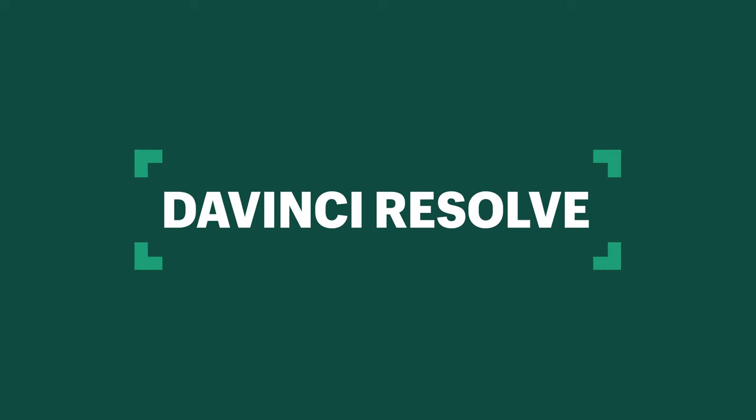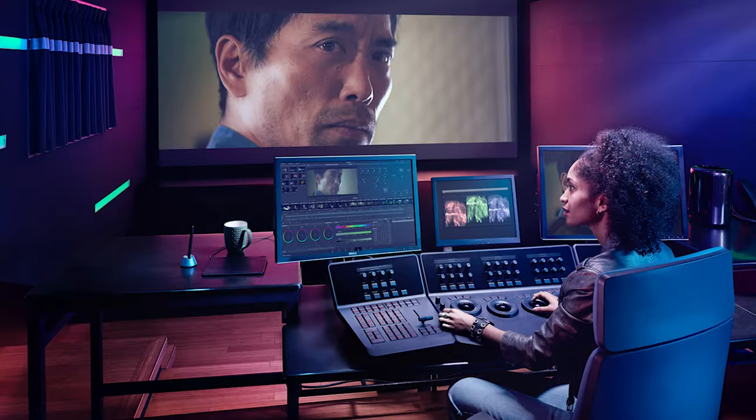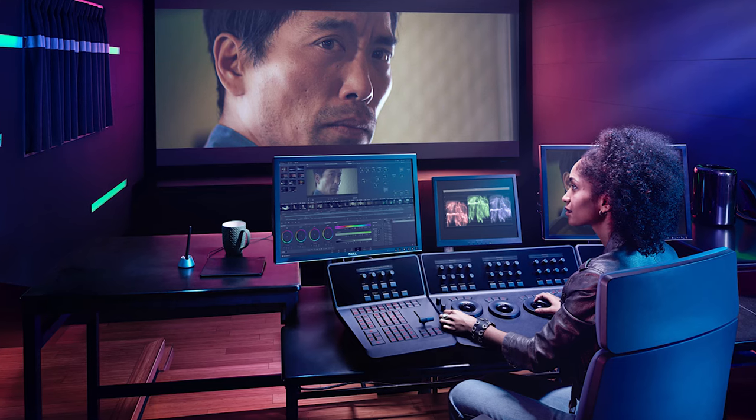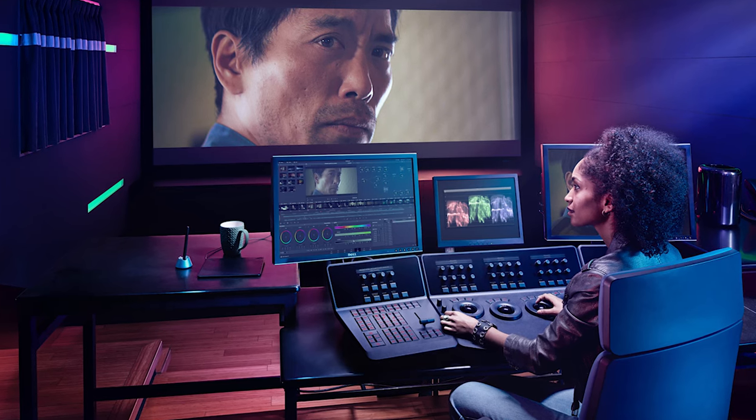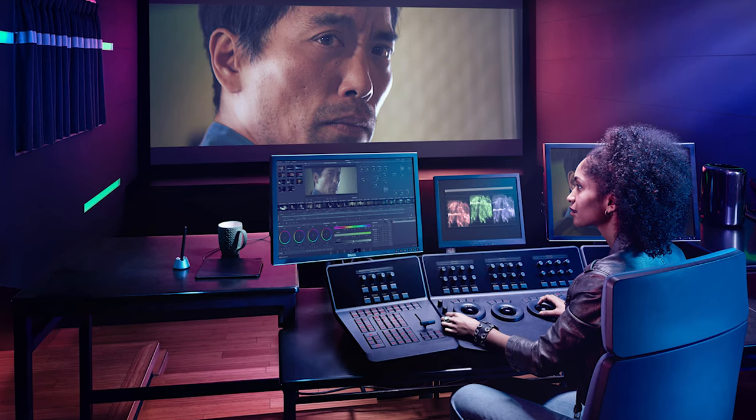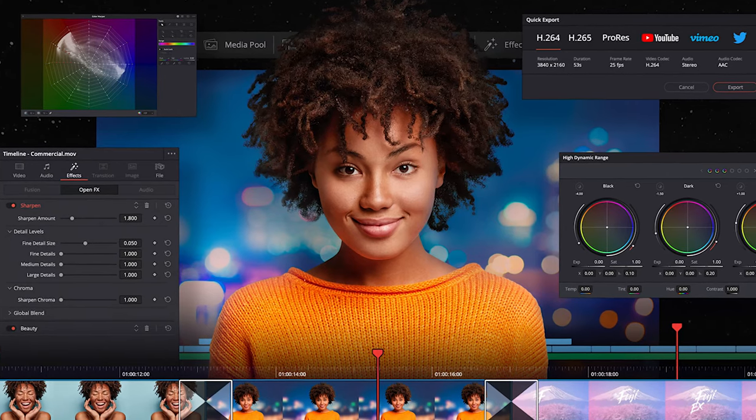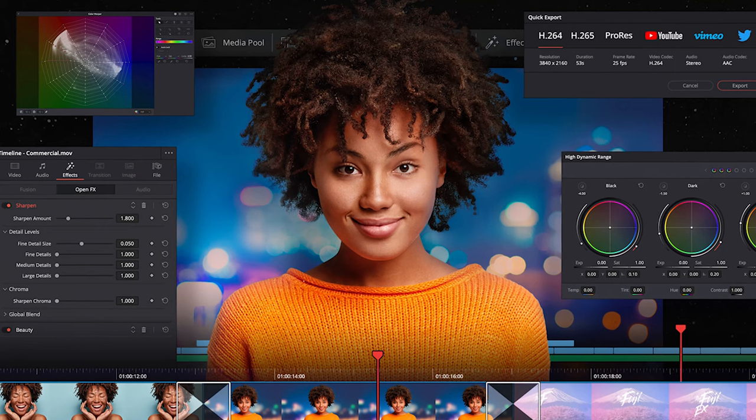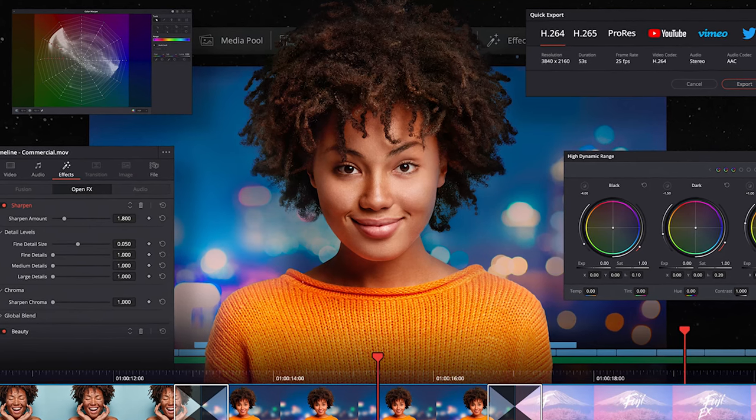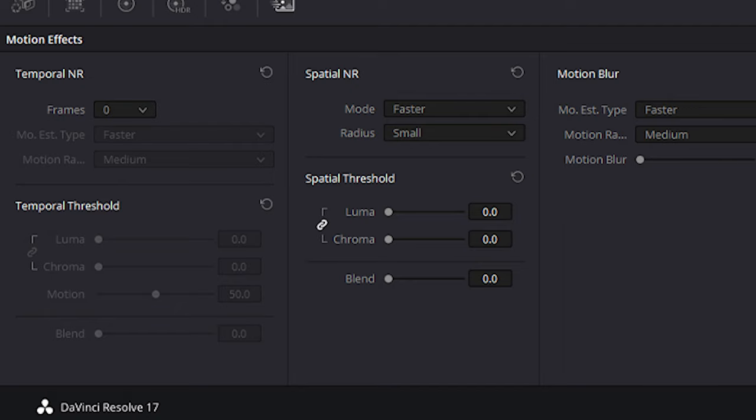Next up is DaVinci Resolve, and I simply cannot believe this is free. I mean, Resolve is literally what top Hollywood studios use, especially for a process called color grading, but more and more is used by creators from YouTubers to network studios for the core editing as well, so that everything is done end to end in one piece of software.